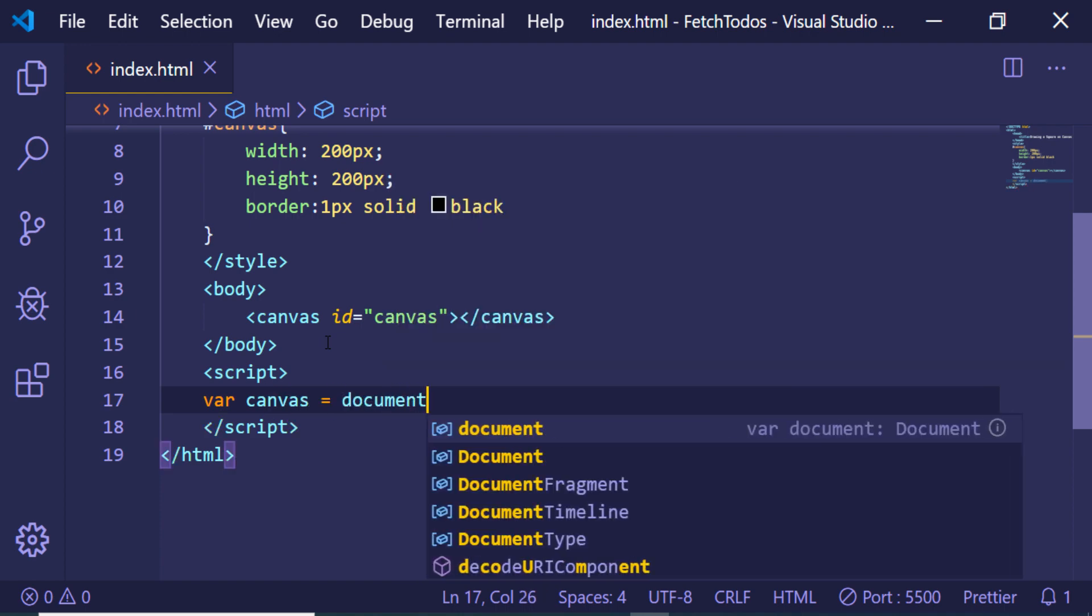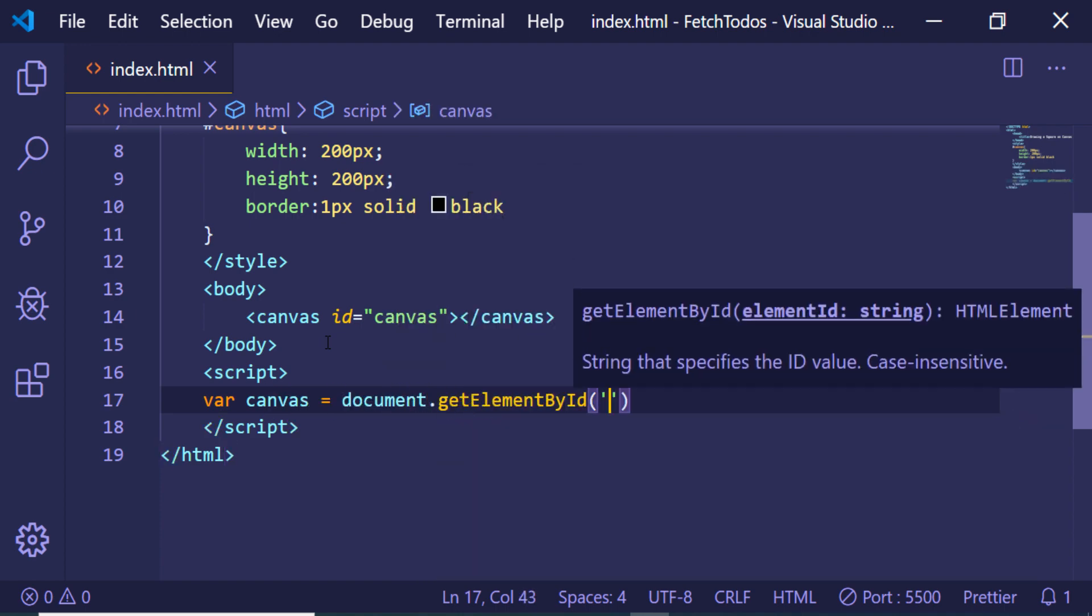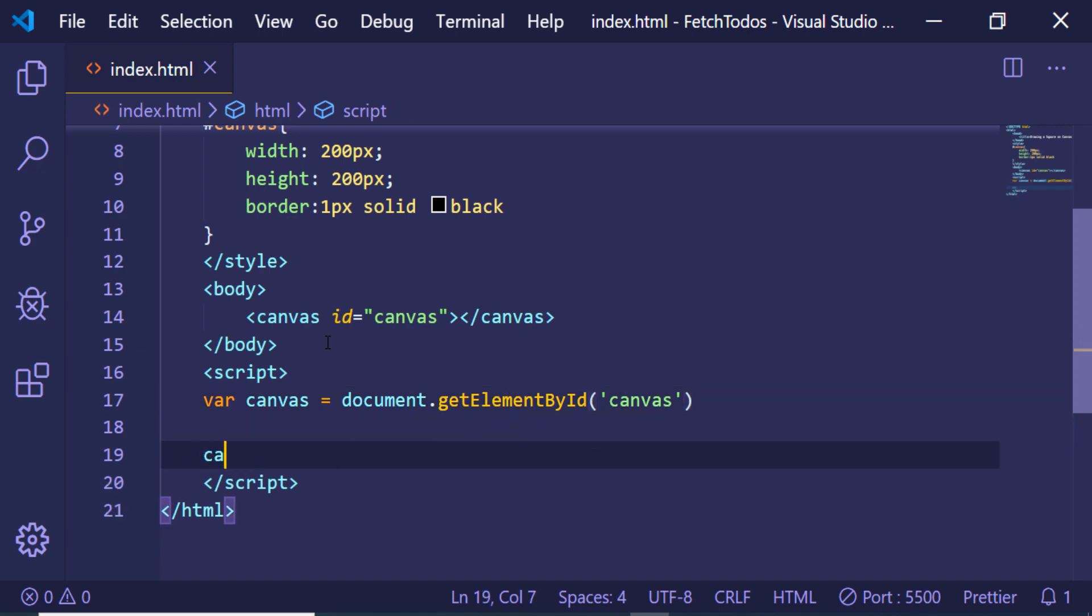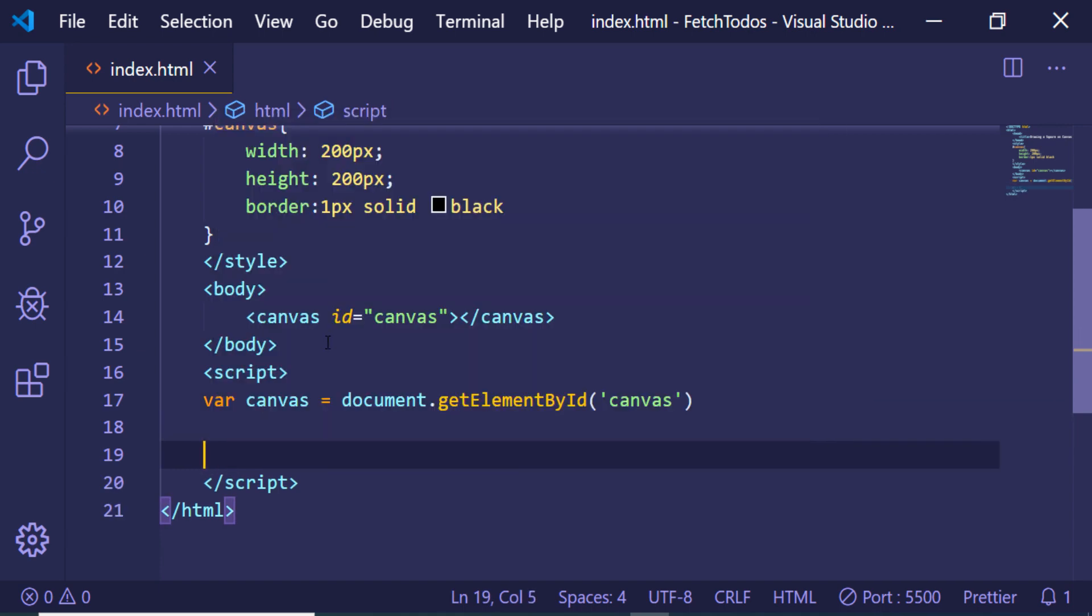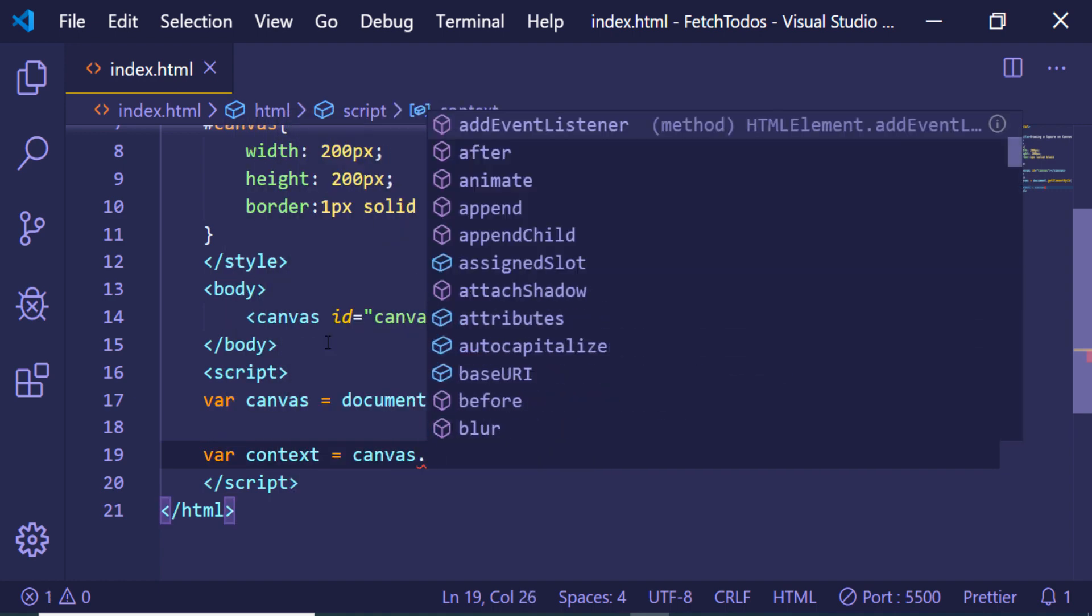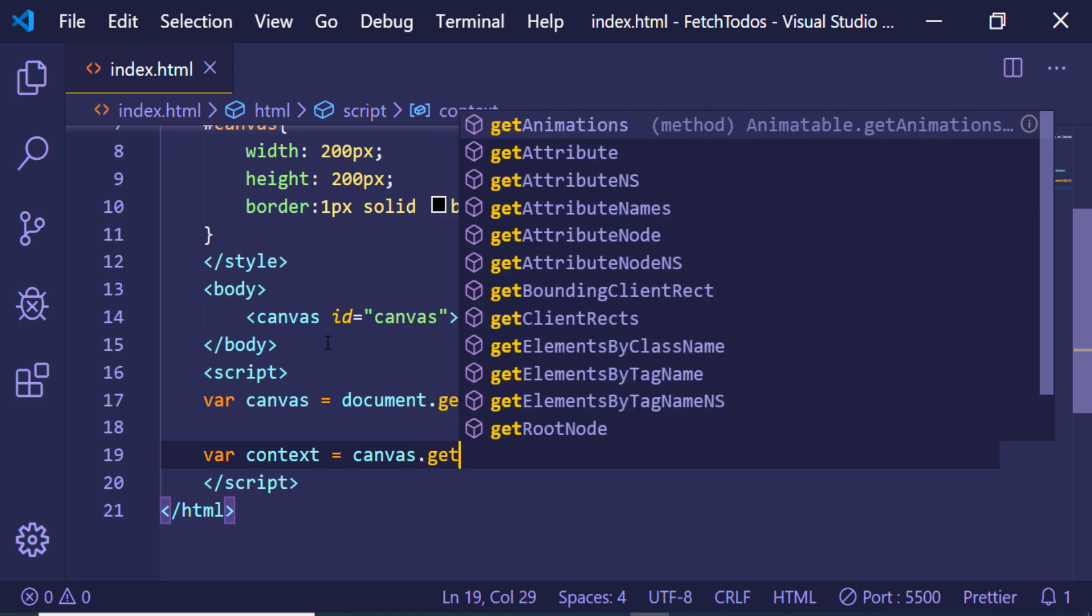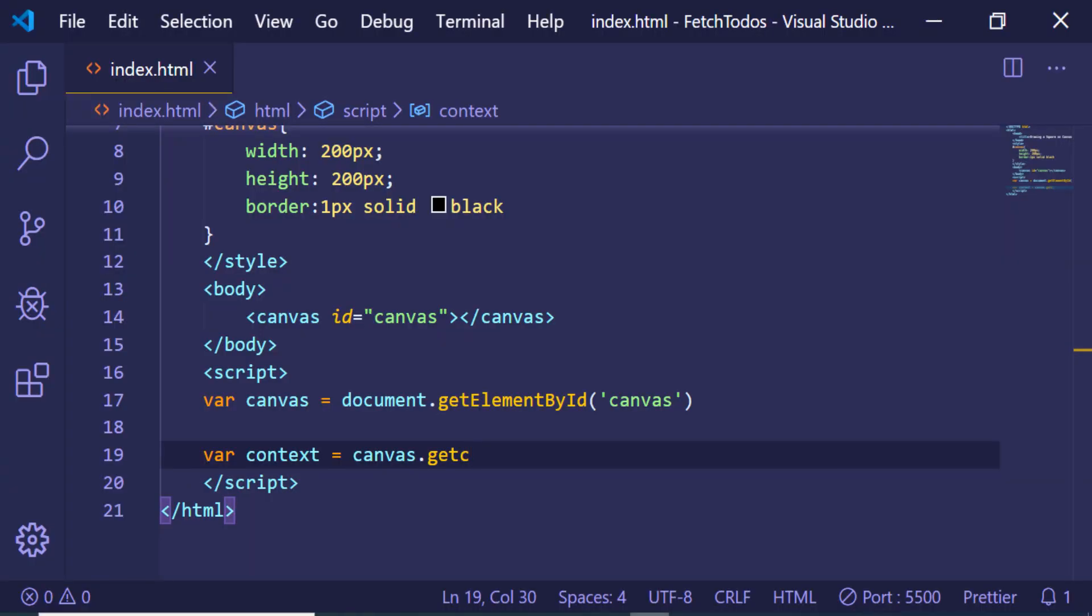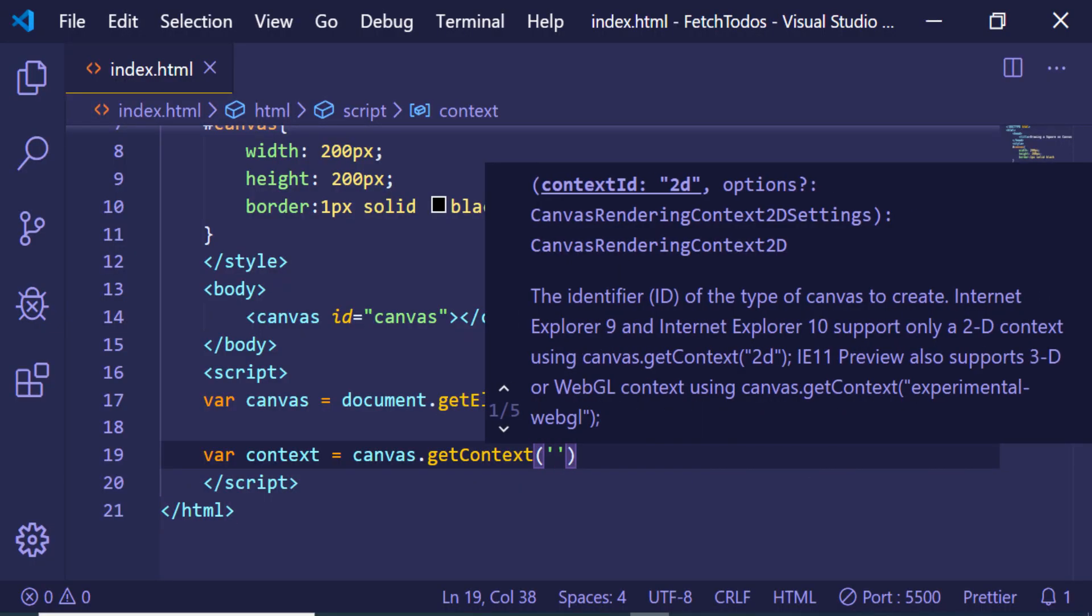We target the canvas by document.getElementById, passing the ID of the canvas that we have given. And now we just need to get the context, so we declare a context variable. We can use canvas.getContext, so there is a method which is getContext. Here you just need to pass 2d.